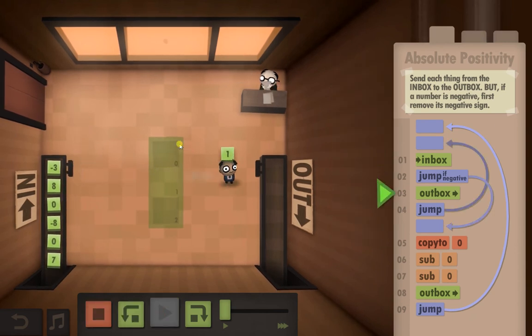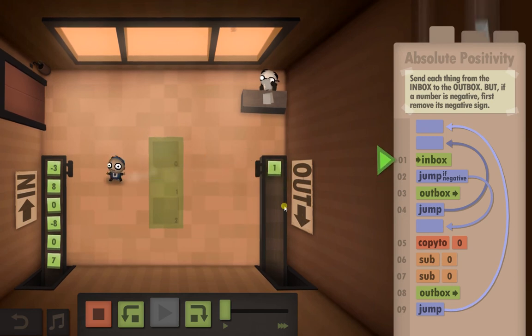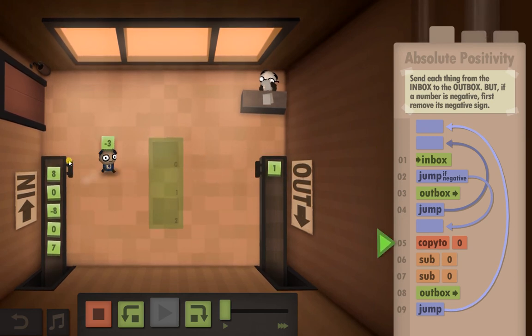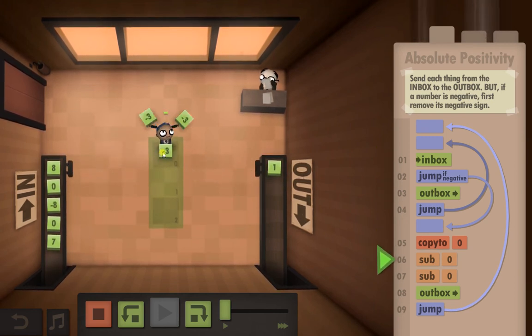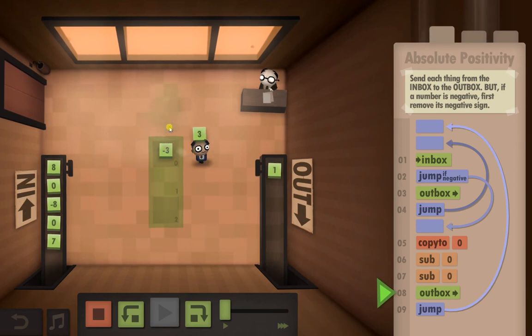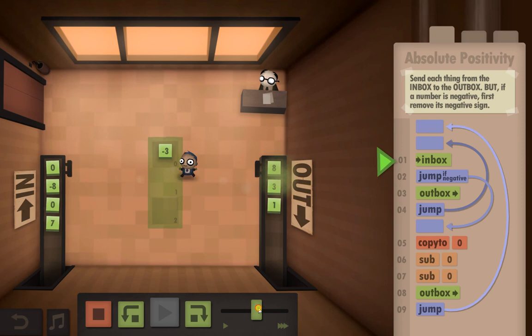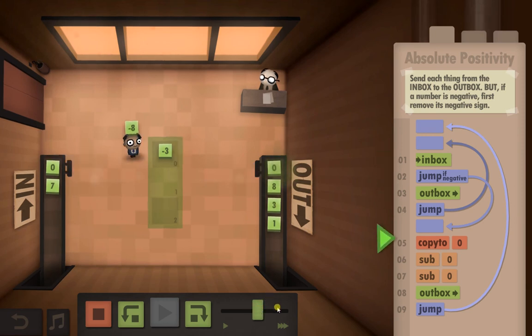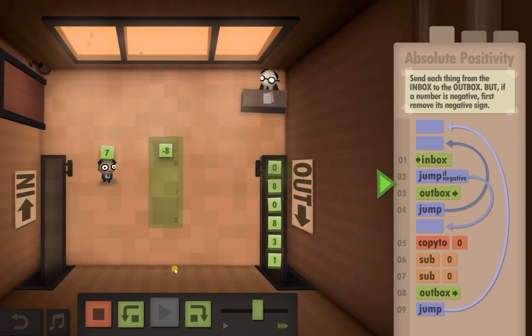Let's see how this works. So it's gone to the inbox, it's not a negative, so it's gone straight out. Gone back to the inbox, it's a negative so he's going to copy it, minus it and minus it, which gives us a positive. Sorted. You really need to know your maths on some of these, it's not easy.